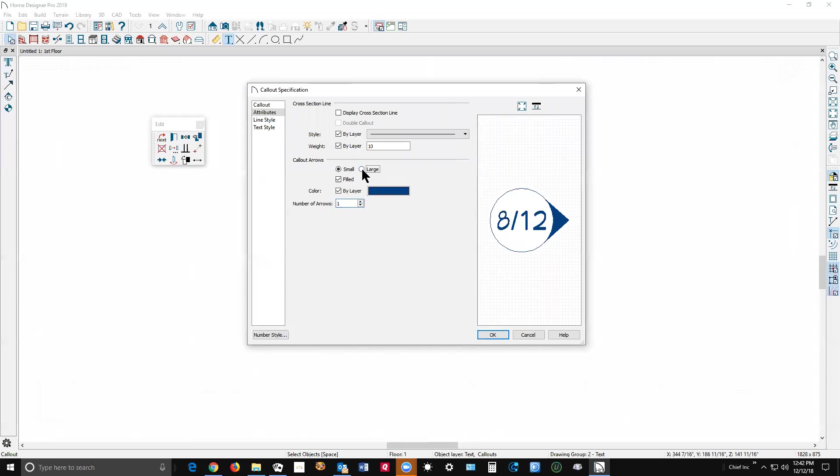Yeah, and large doesn't have to be large, but this is what the thing will look like when I click okay.